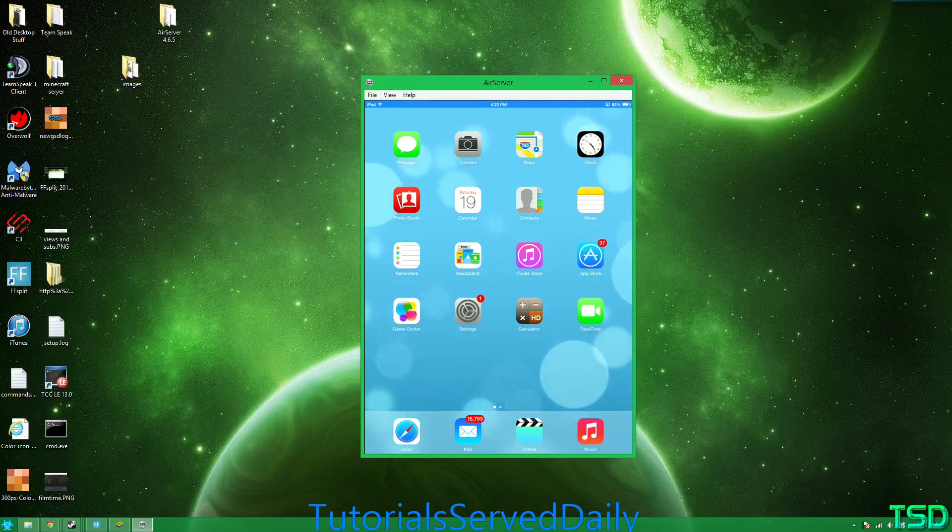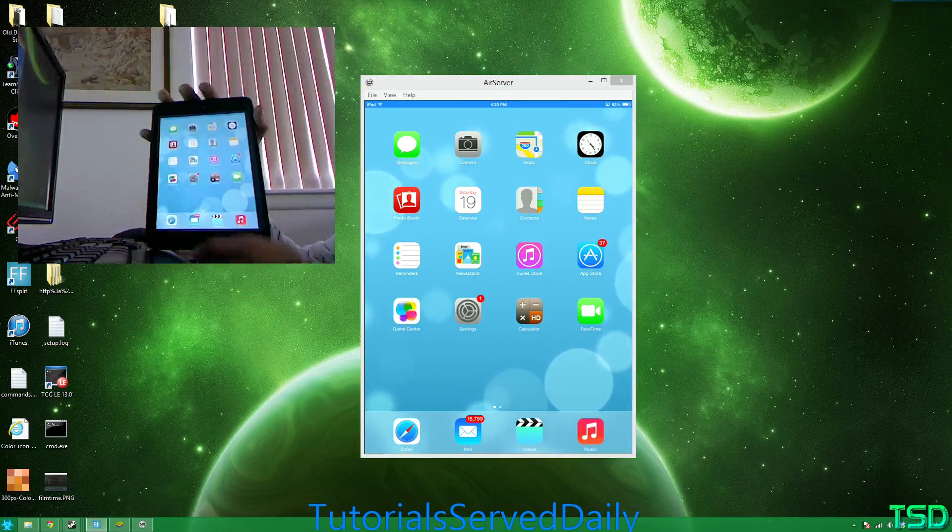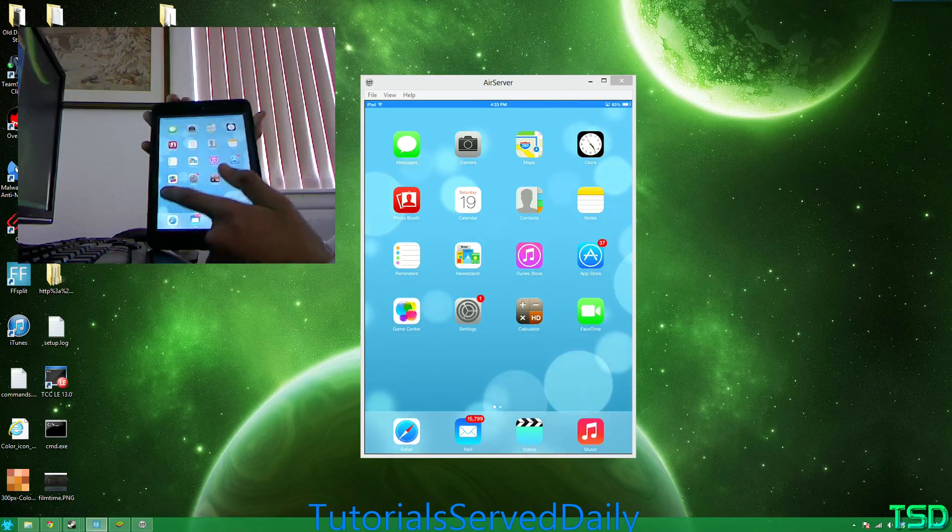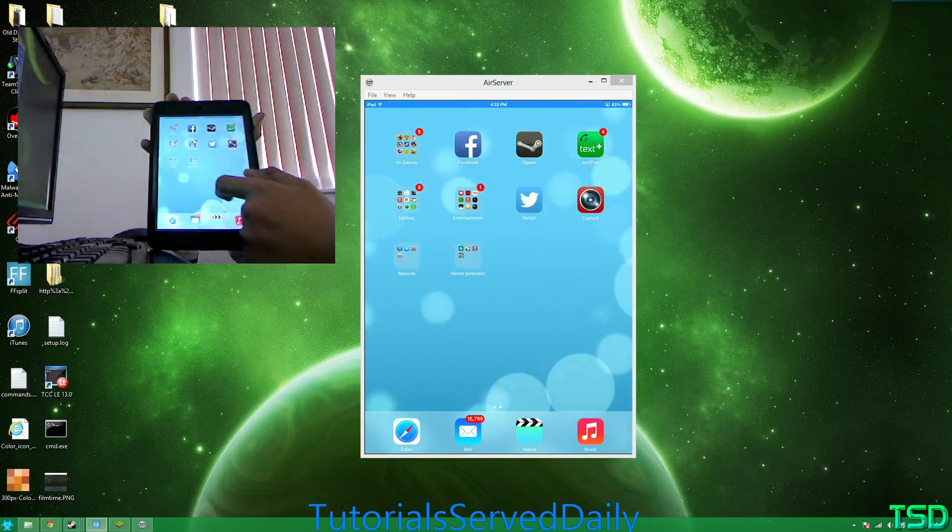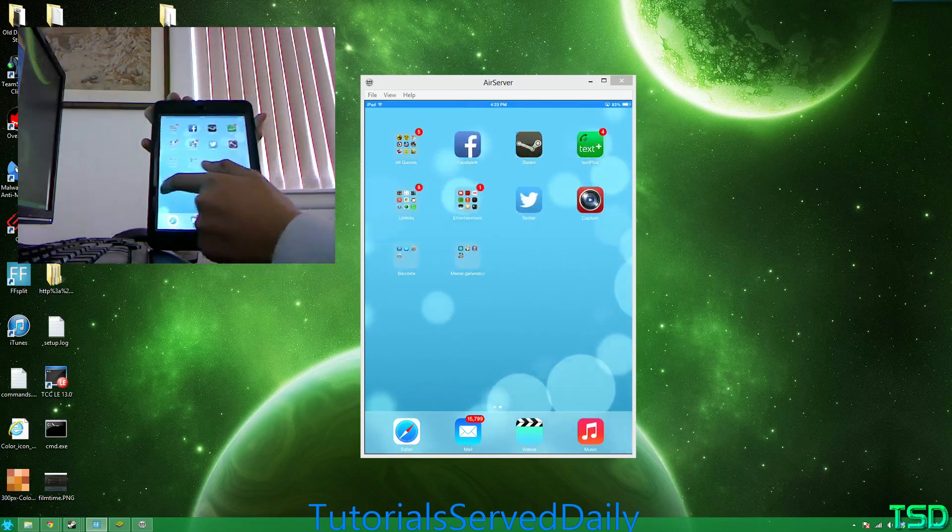So let me show you this real quick so you can see. If I drag over here, it drags over there.